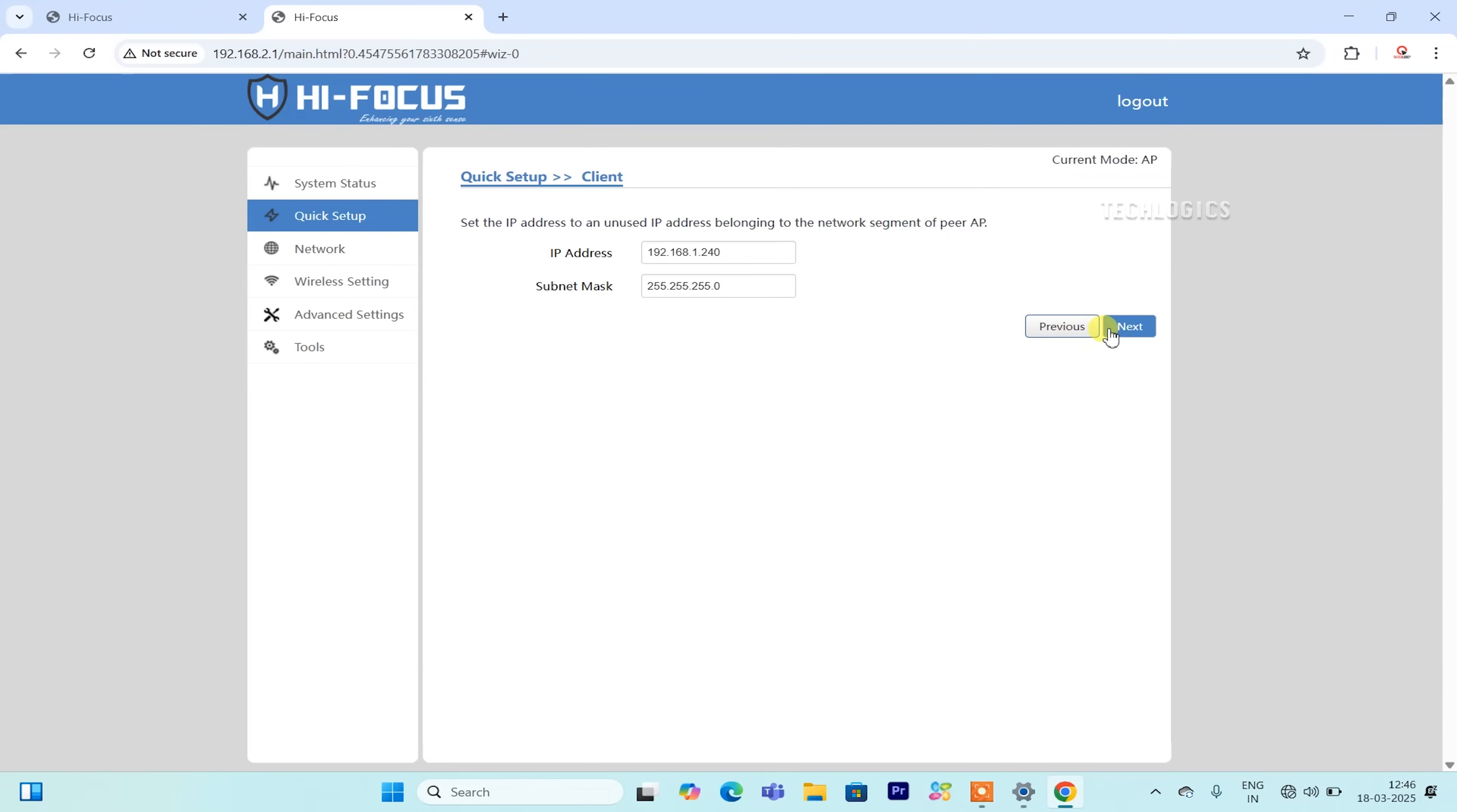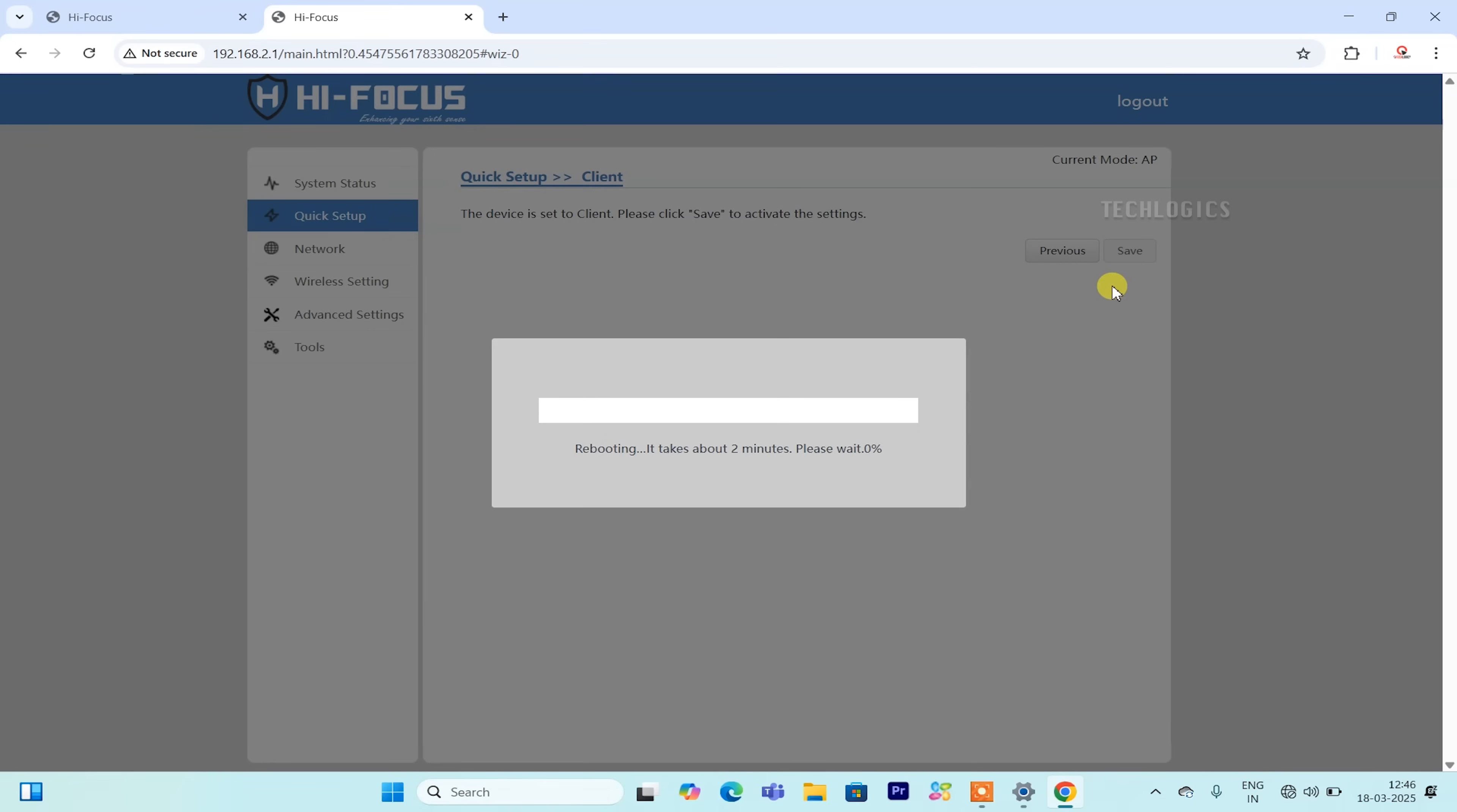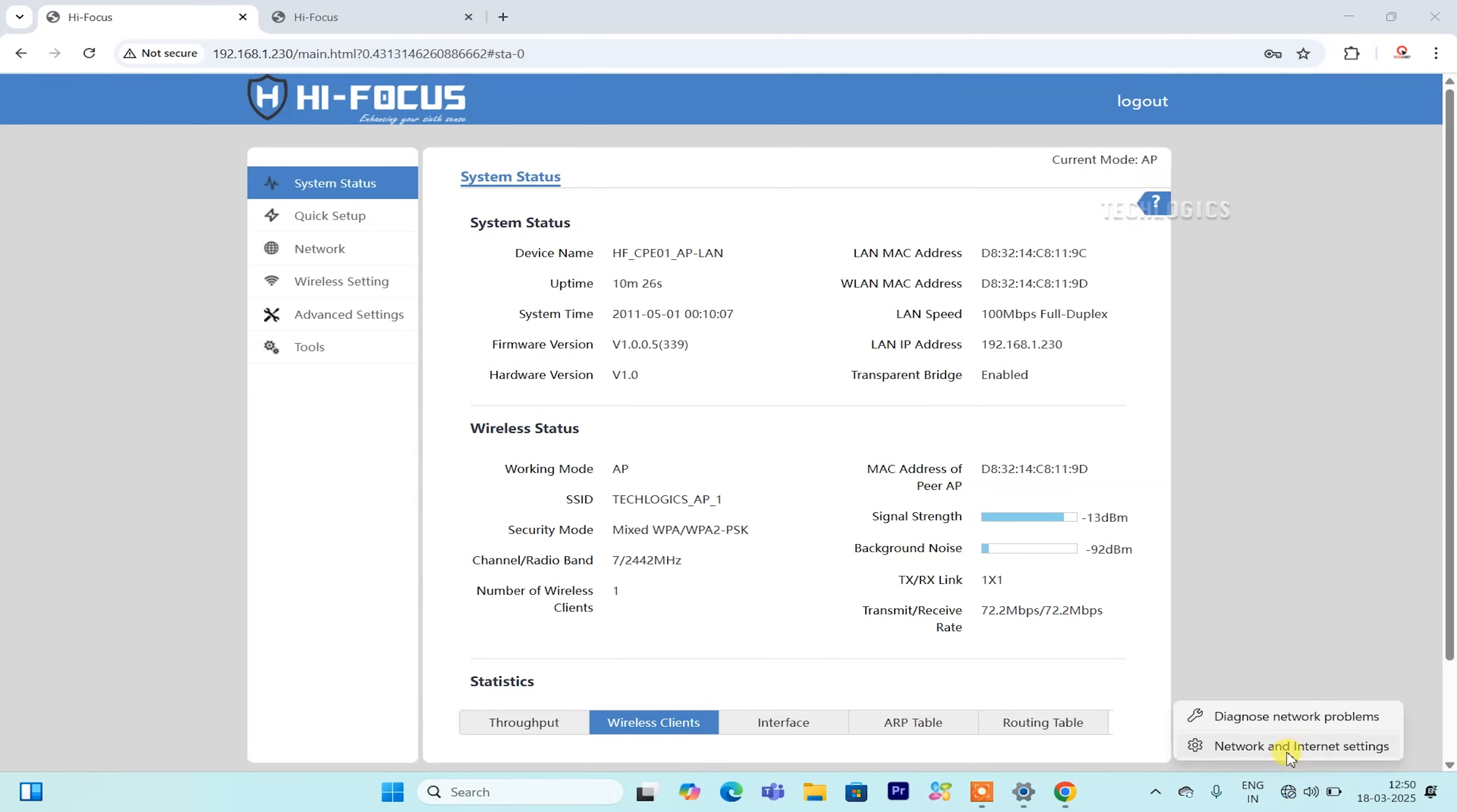Once you have completed the configuration, you can proceed to install the devices in their designated locations. Ensure that the access point is securely mounted in a location where it can effectively transmit its Wi-Fi signal, ideally with a clear line of sight to the client's CPE.